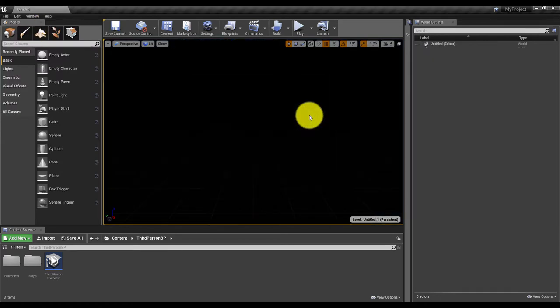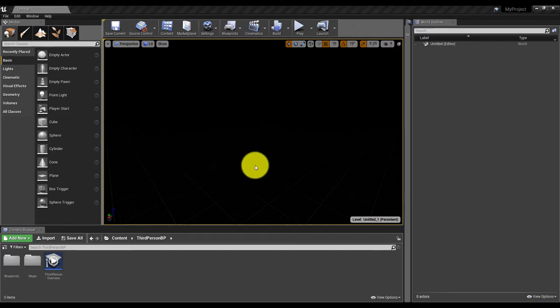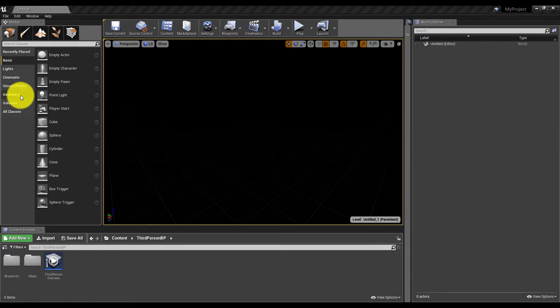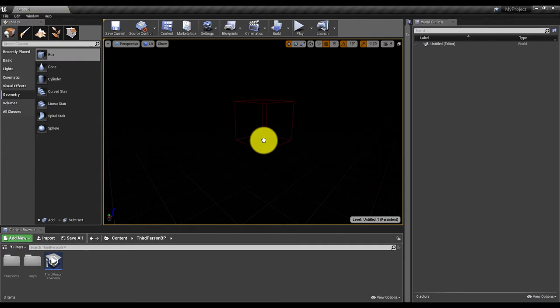Go to New Level and select Empty Level. What you see is a totally empty level. We are going to start by creating the floor — a ground plane. We'll start with a very basic form of level design construction using Geometries, which in the old times was called BSP and is now called Geometry.